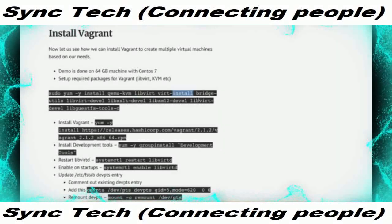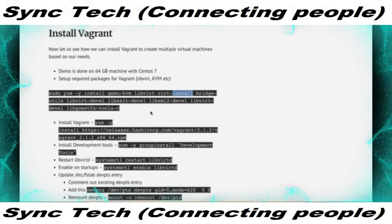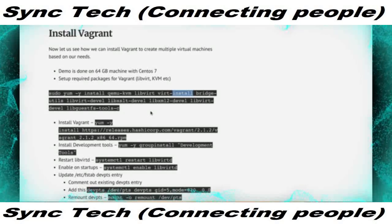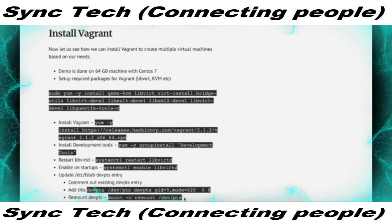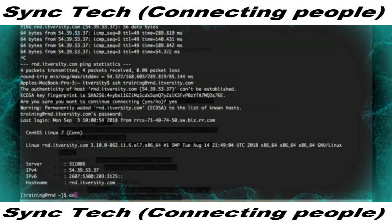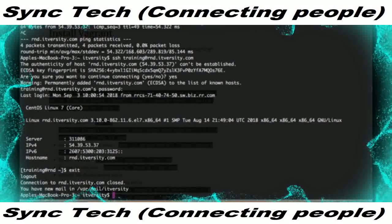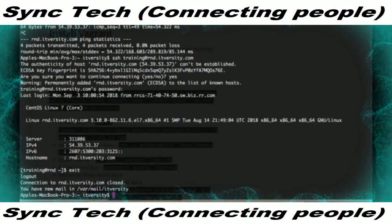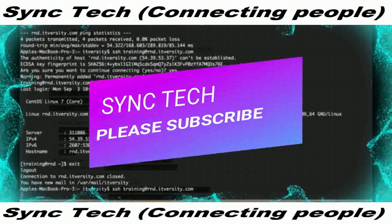Packages like KVM, libvirt, and others such as bridge-utils will facilitate us not only to create virtual machines but to enable networking between them. I am logging into the server which we have provisioned and installed CentOS on top of it.